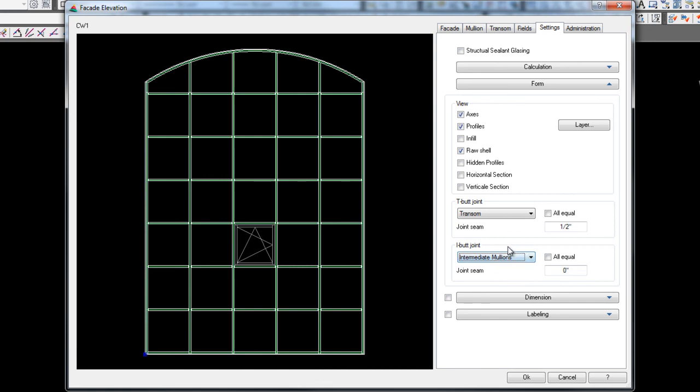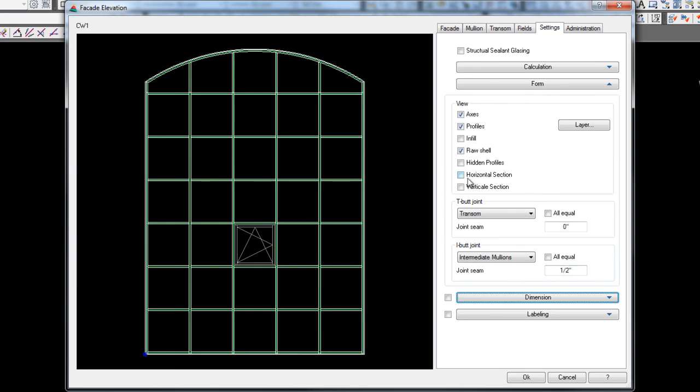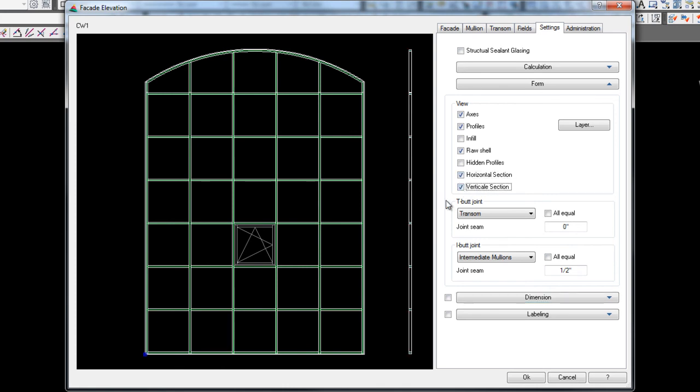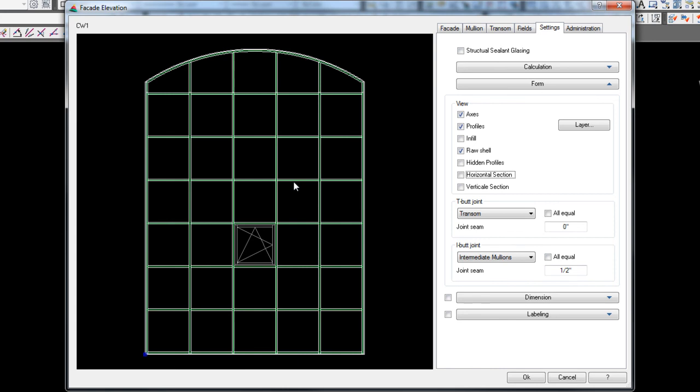Actually, this would be on the I butt joint. This is what they call an I butt joint. So I'm actually going to put a half inch in here and actually going to gap my verticals. Once again, if you wanted to show your horizontal and vertical sections, you just click these. It'll actually show your horizontal and vertical sections as you go. I don't show mine that way it actually shows my elevation bigger.